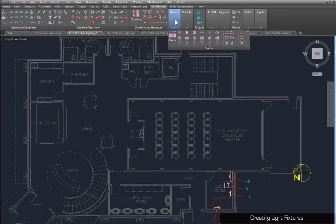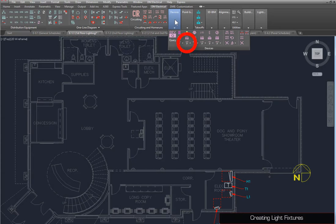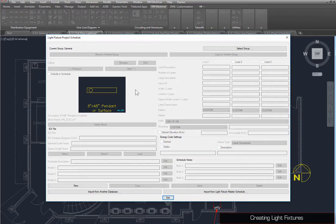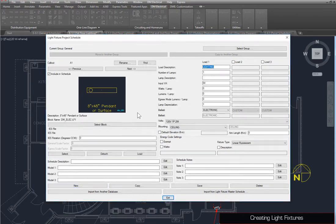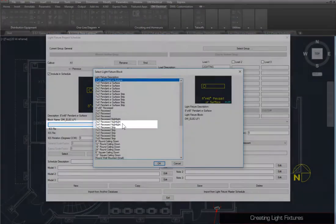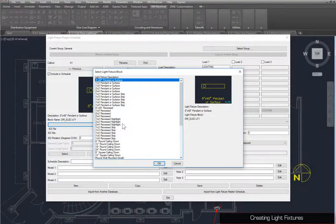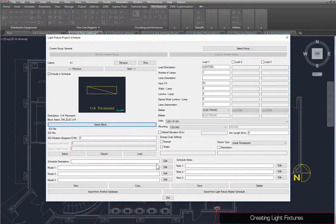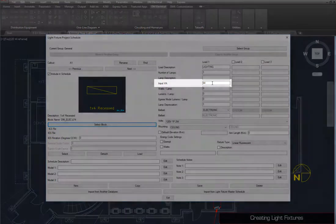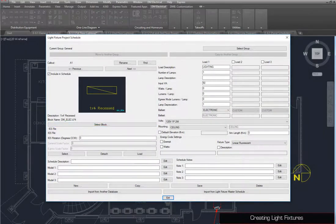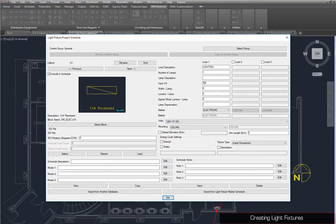Most devices are created using the project schedule command for the device type. Press the New button to create a light fixture, which we'll call A1. Once it has been created, we can enter information about the light fixture and select a block. Press the Select Block button and select the 1x4 recessed block. Set the input VA to 50, then press the Save button.